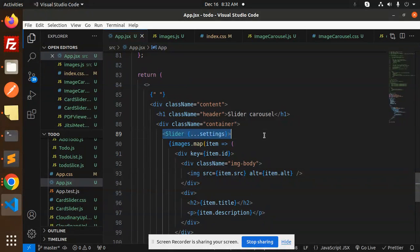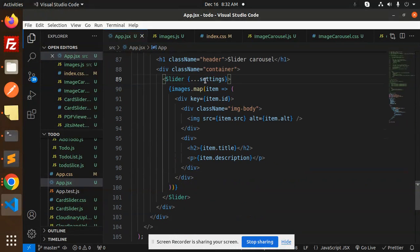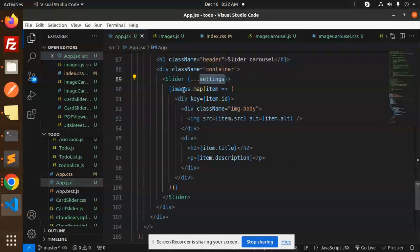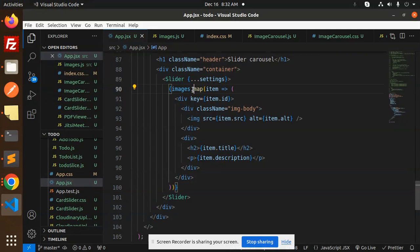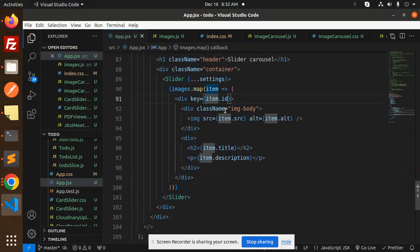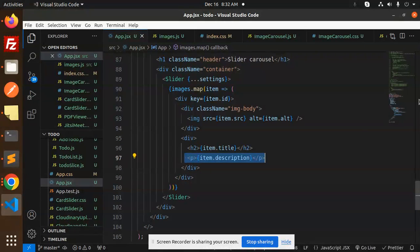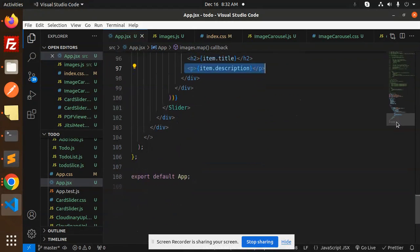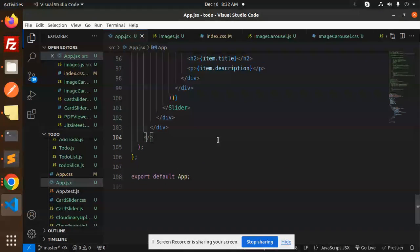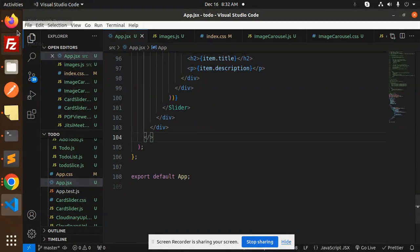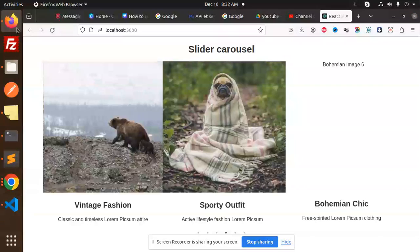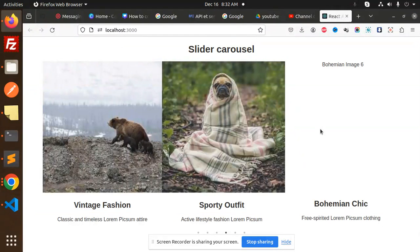Then we have a div, h1, and the slider div class. Copy the settings. We map over the images with the item ID. We have the image source, then we have a title, then a description, then close the slider and that's it.